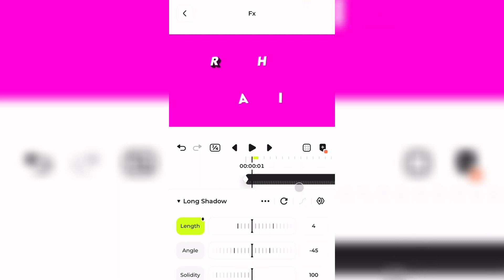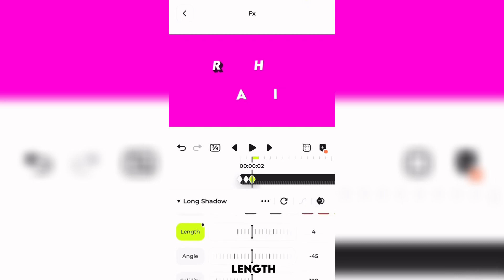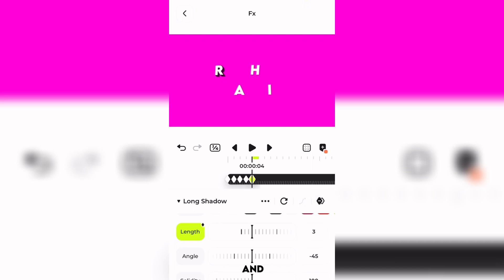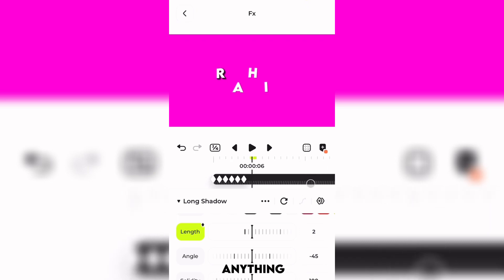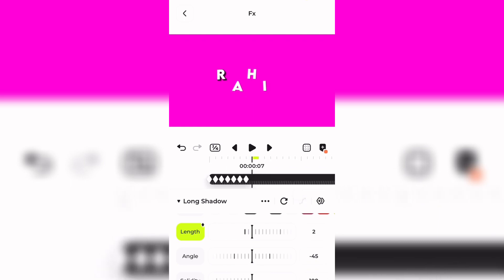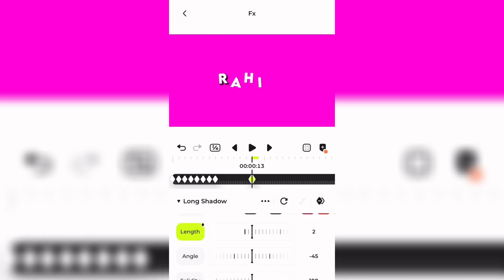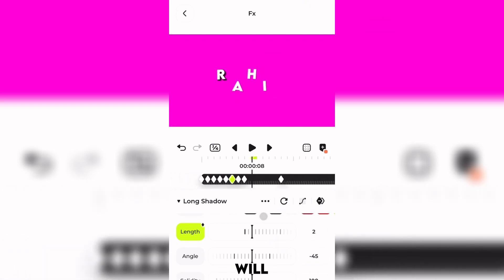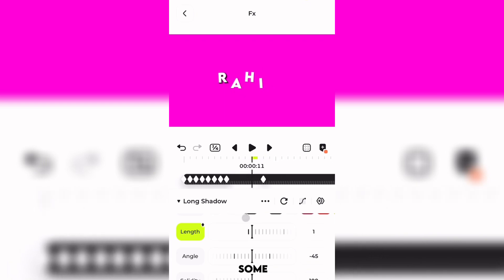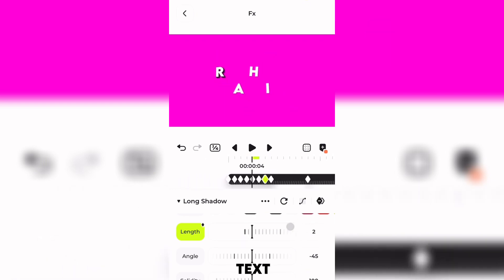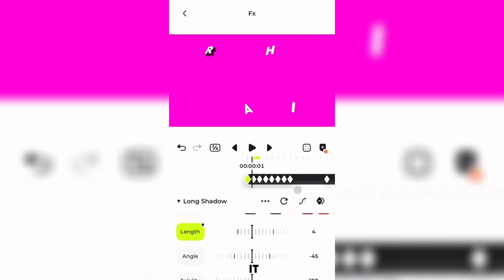We're going to add the first keyframe here — the second one we don't have to change anything. The third one we will reduce the length by one, then by another frame we don't have to do anything, and the next frame we decrease by one again. Going by this pattern, we select a frame and go by five frames, then reduce the length by one. This will make a small animation which looks like real 3D text — as you can see it looks really nice.